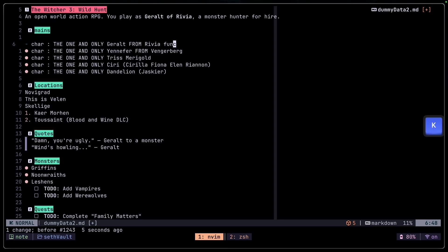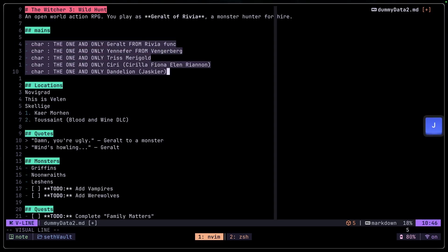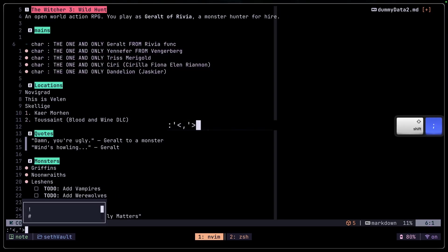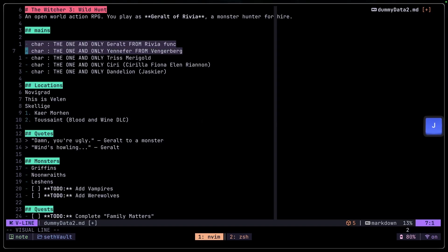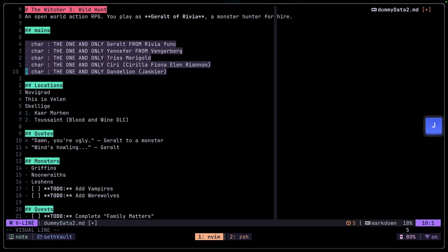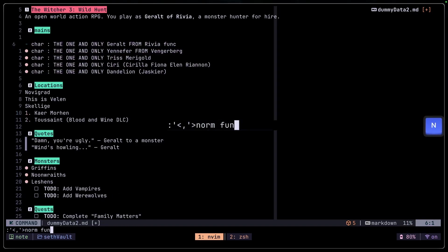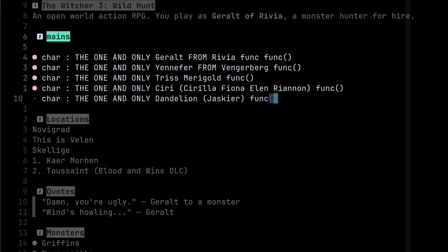What we want to do is select multiple lines and add the norm command to all of them. This is basically telling Vim to run the command on the lines from the start of my selection to the end of my selection. So if we select all this and run norm with capital A, then 'func', and press Enter, it adds that to all those lines.